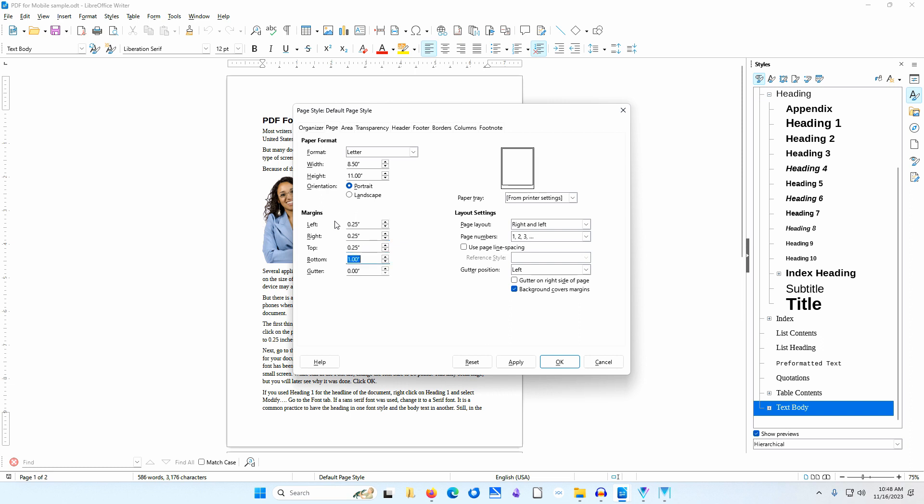Now, rather than changing the font size and the paragraph styles, I'll simply change the page width to 4.00 inches. I'll click OK.